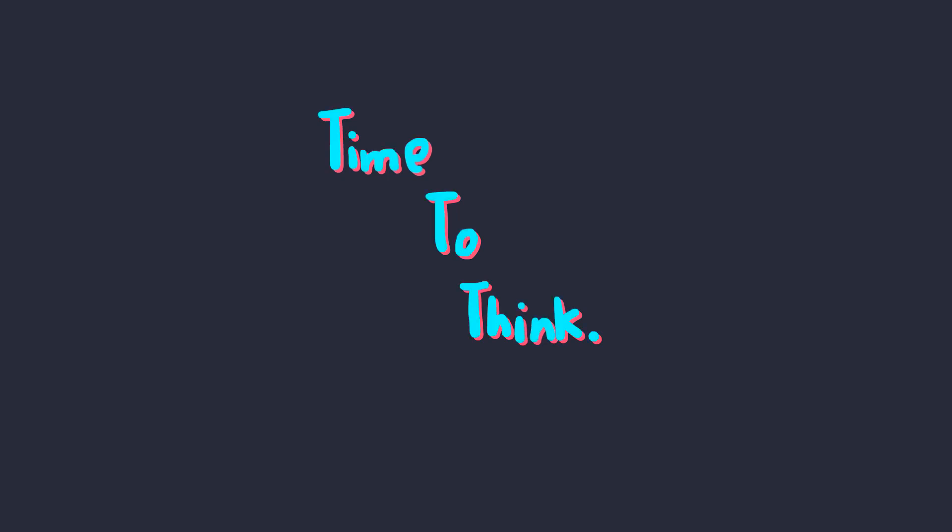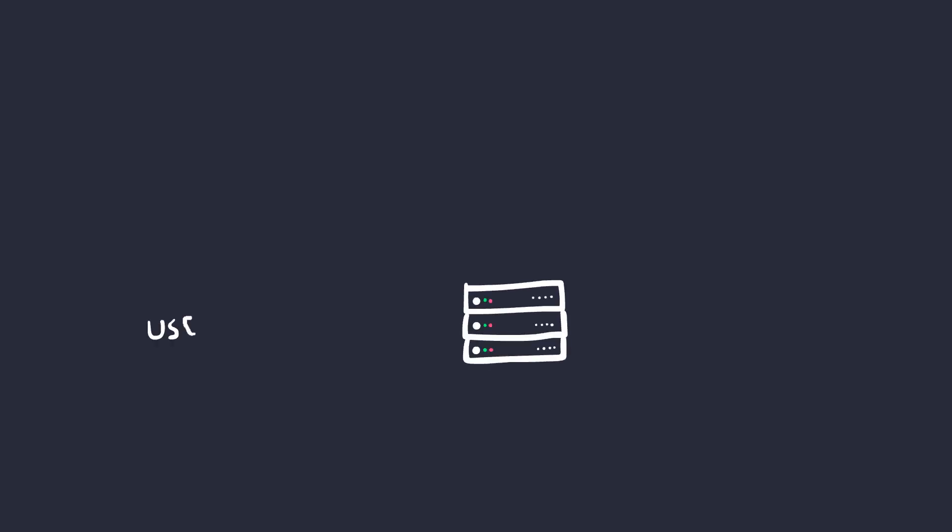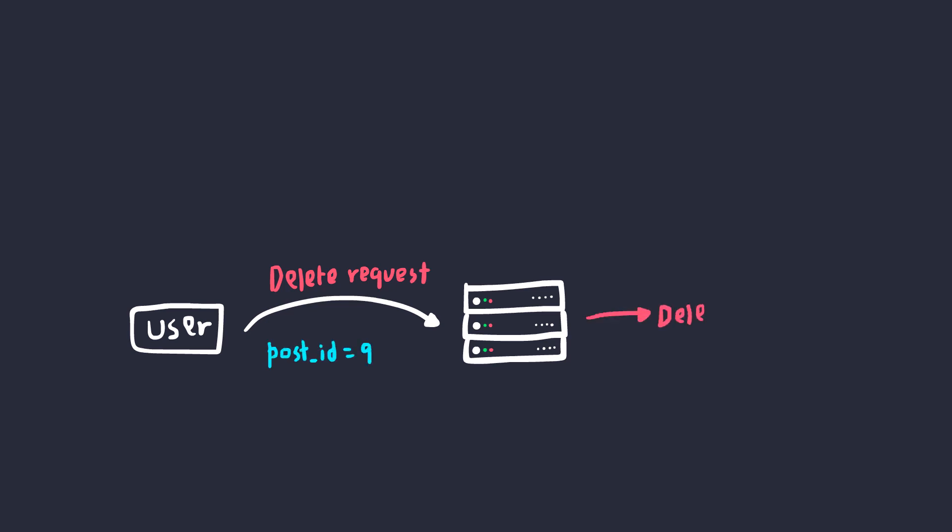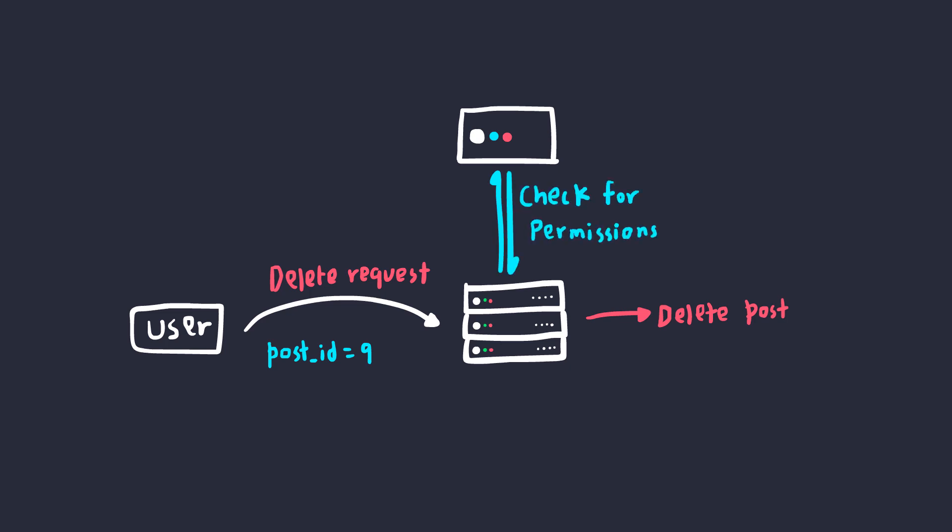Now, let me try to put you through a situation and make you think about possible ways of finding insecure direct object references. Let's say you have a feature to delete a post and it uses the post ID sent from the user and directly deletes the post. But the server checks if the user has permissions to delete the post by making a request to a separate service.